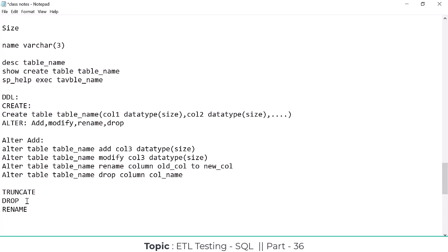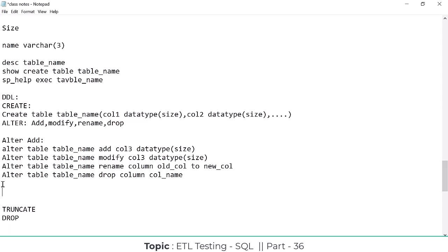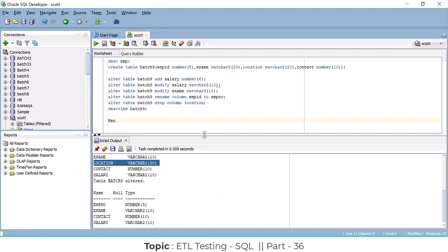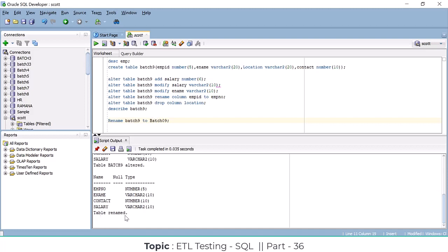Now let's discuss the RENAME command, which is used to change the table name itself. Earlier we used ALTER RENAME to change a column name; now, if you want to change an entire table's name, you use RENAME. For example: RENAME batch9 TO batch09 — changing the table name from batch9 to batch09.